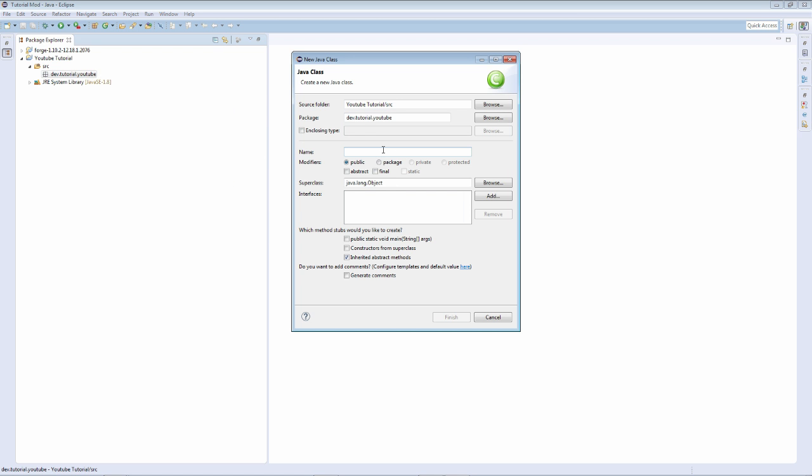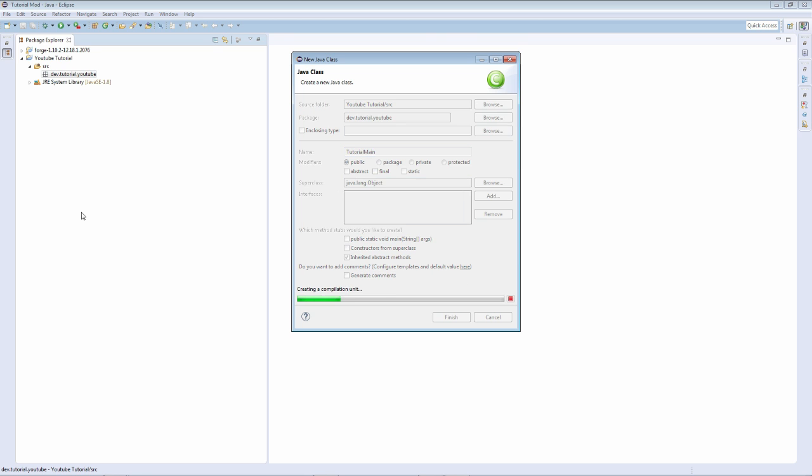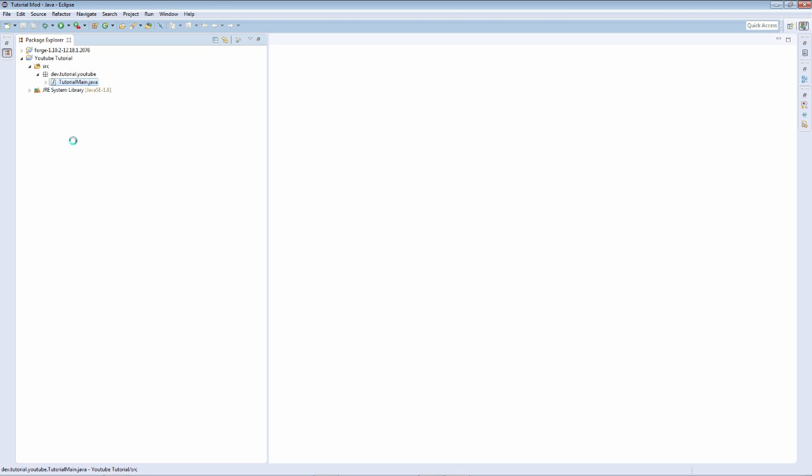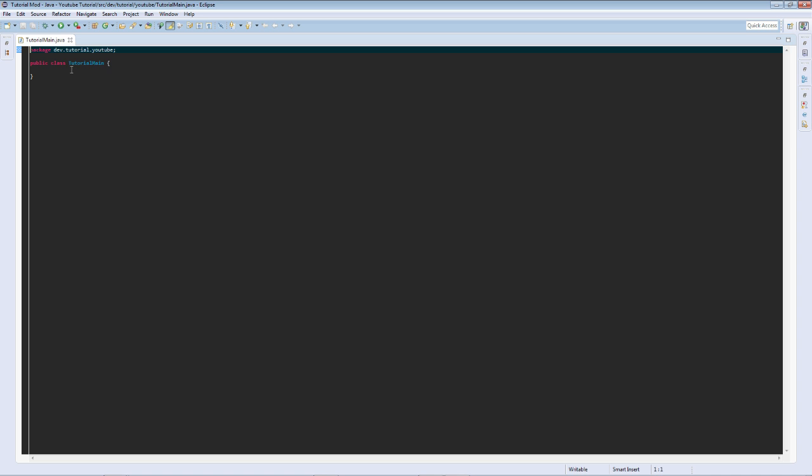Then we are going to create a new class. It's going to be a public class and we're just going to call it tutorial, or not, I'm going to call it TutorialMain. Name it the name of your mod.